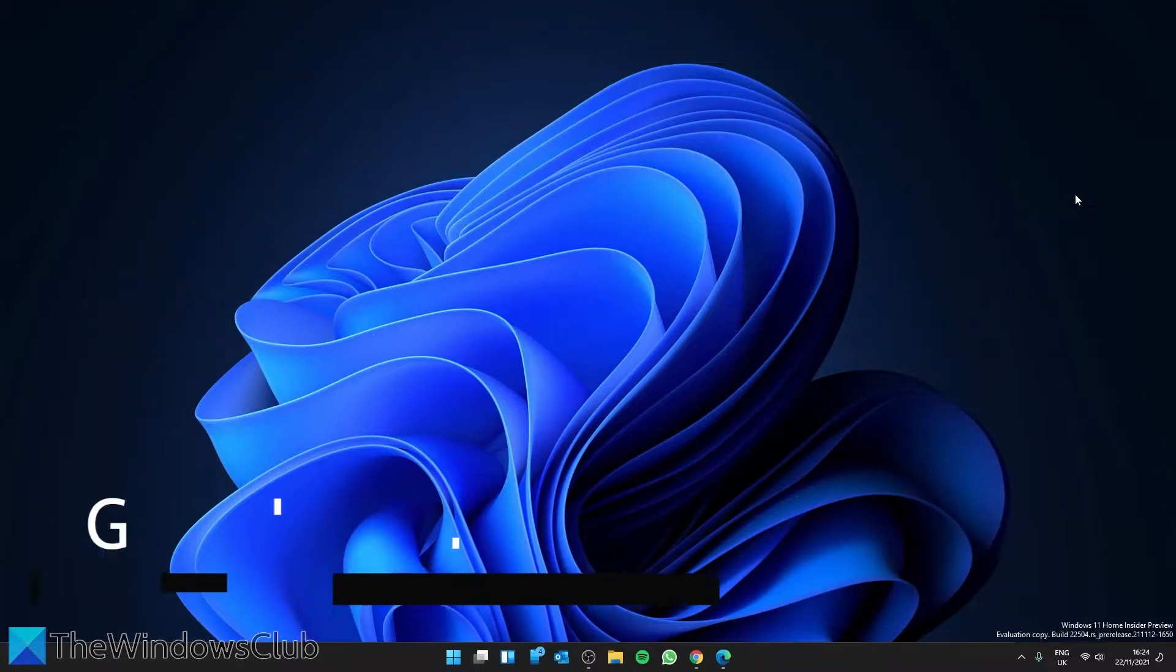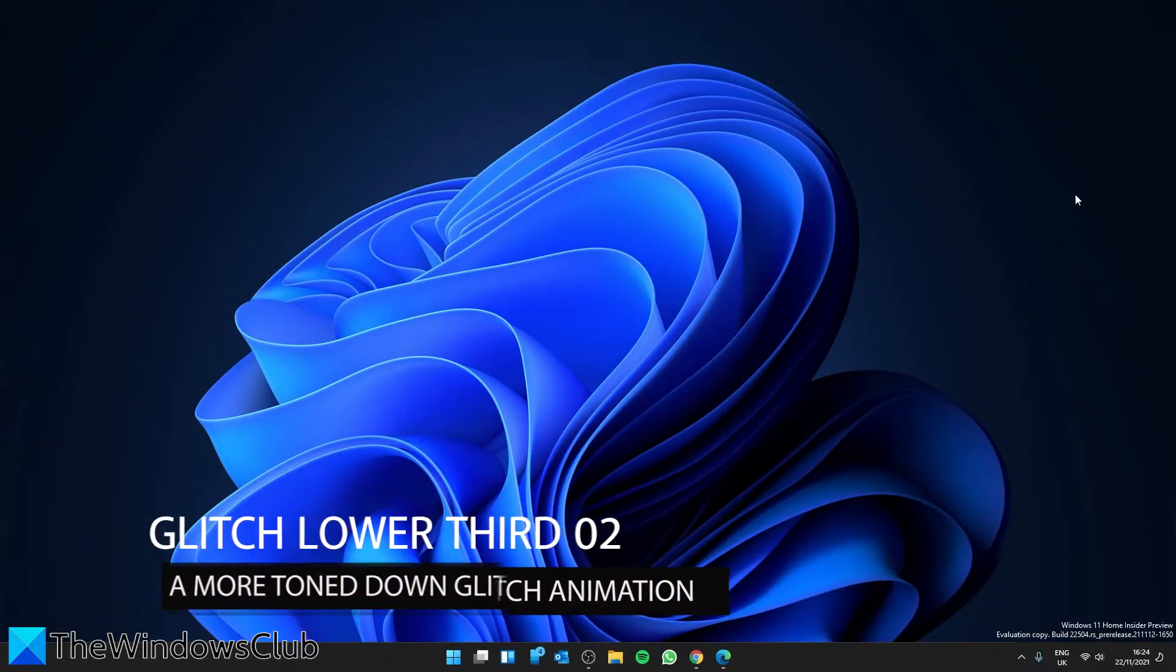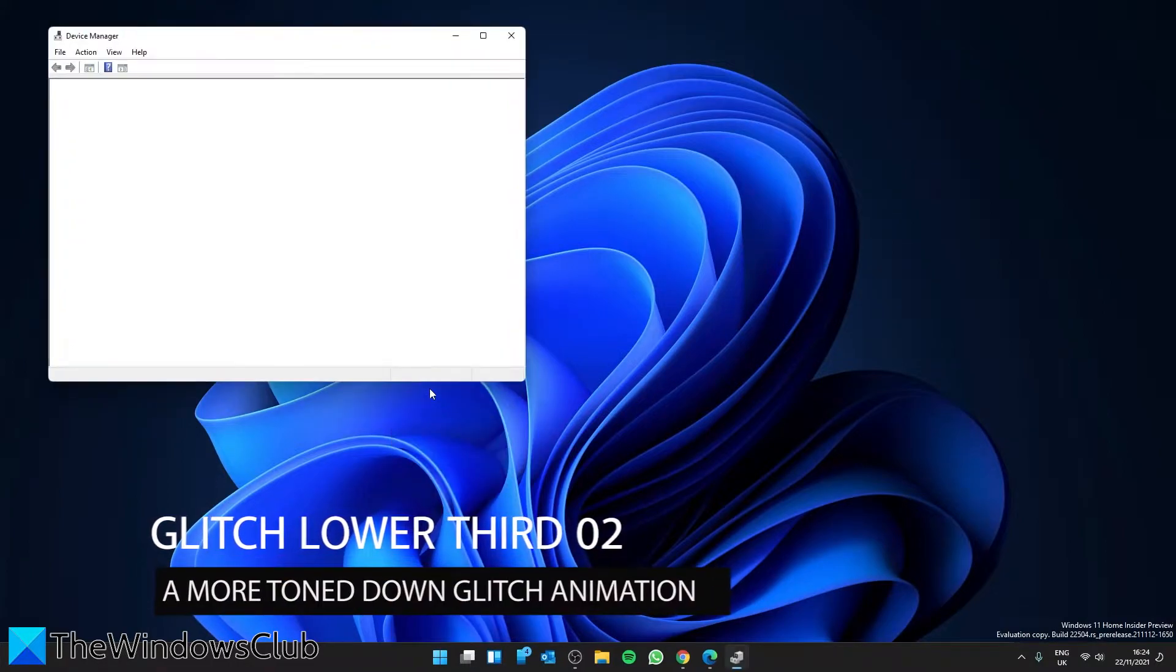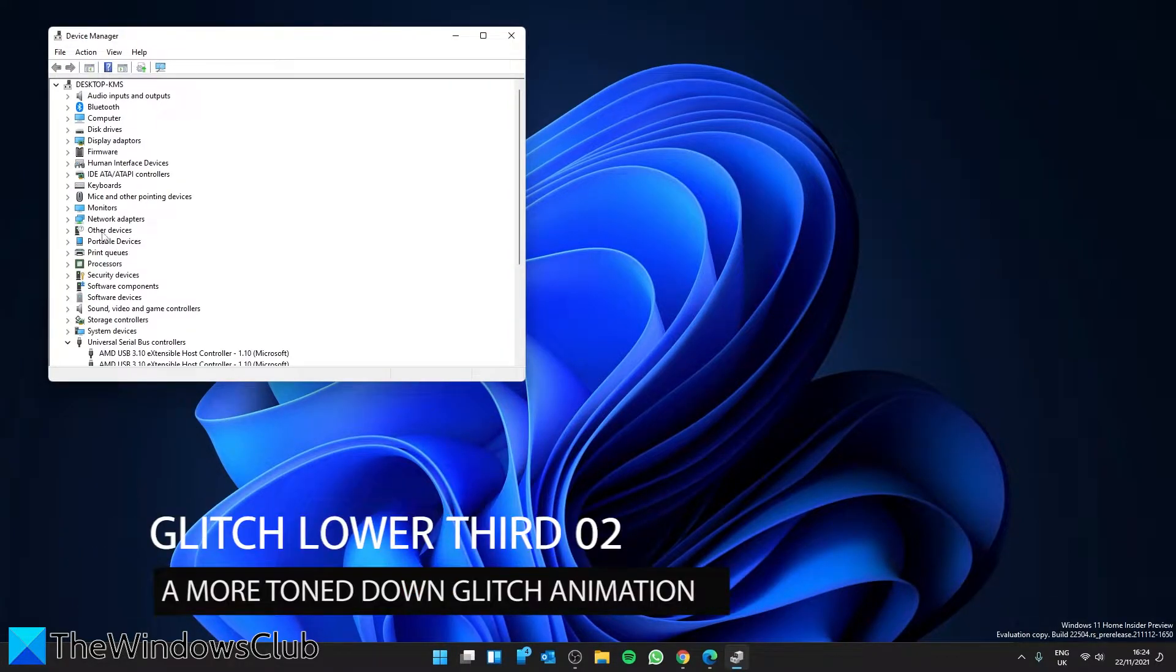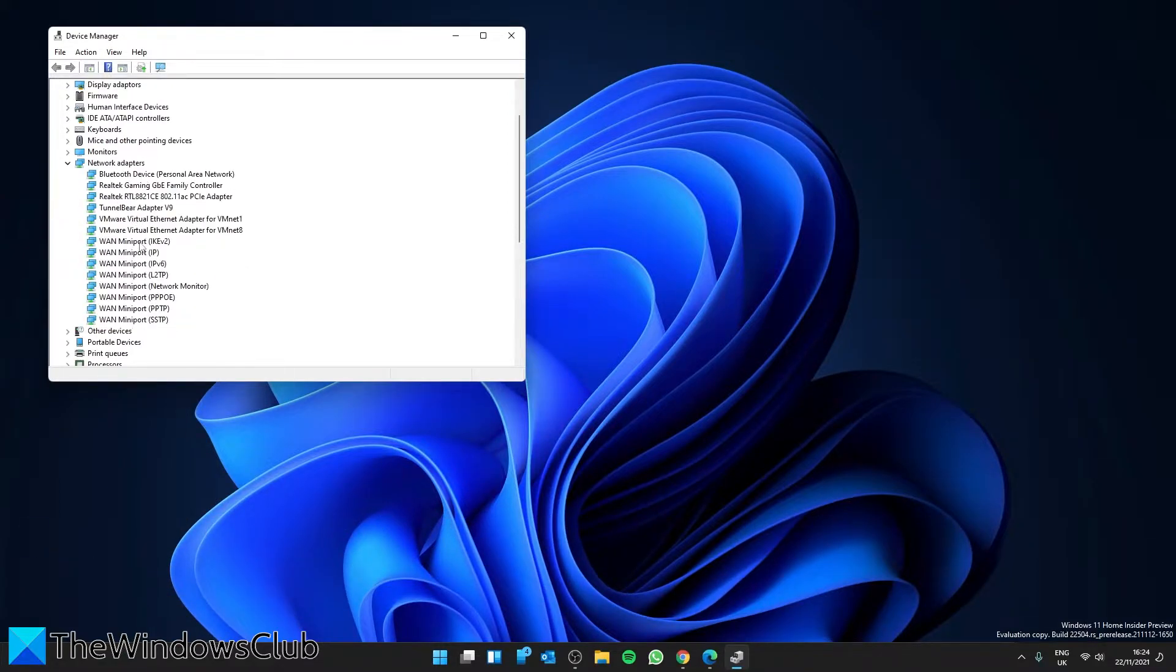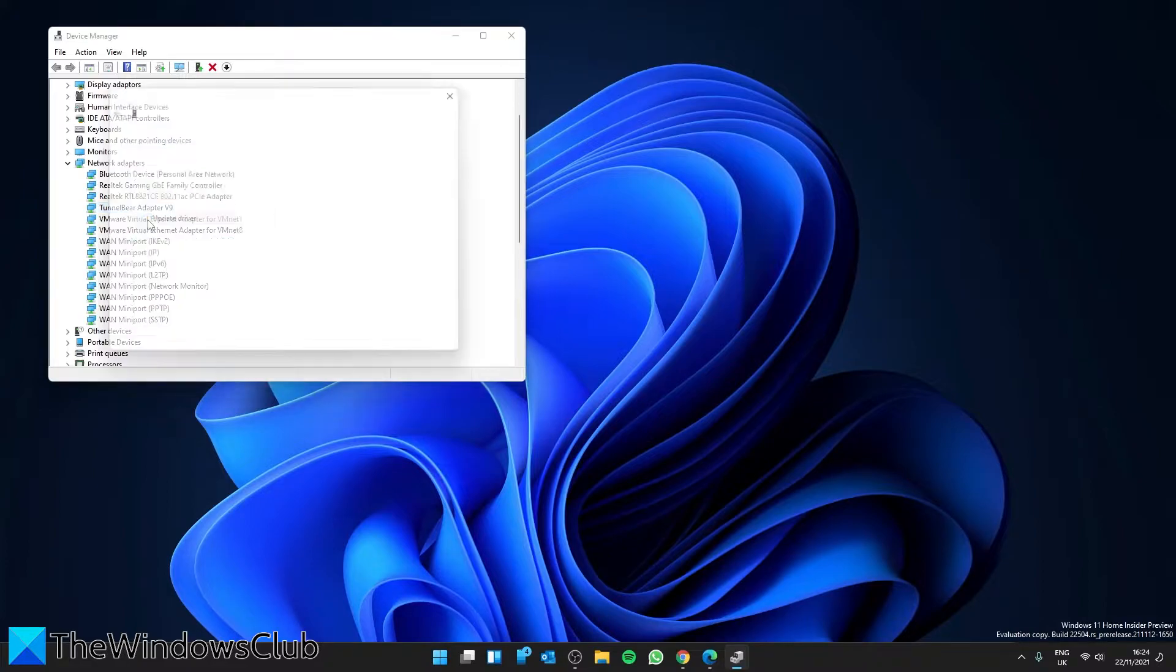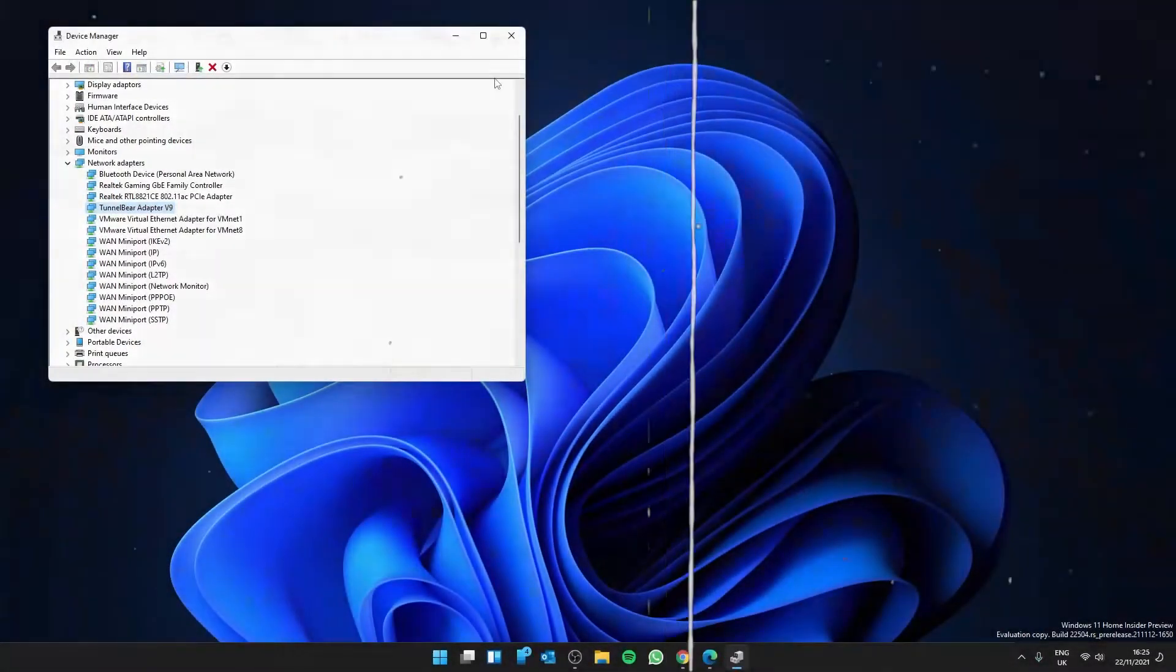Next, let's look at the Network Adapter Drivers. Open Device Manager. Then find your Network Adapters, right click on them and select Update Driver. Then, restart your system and see if the problem has gone away.